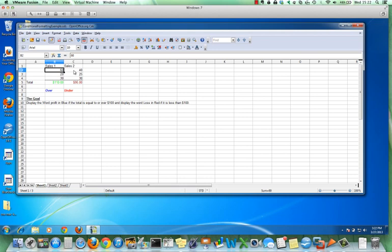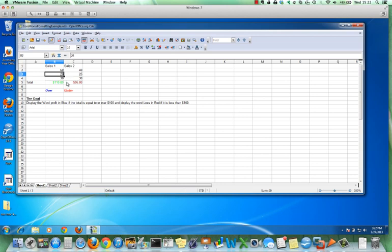And if I subtract $20 from this — let's make this $40 — it brings it under 100 and changes it to red 'under.' So you can see there's quite a bit of power in conditional formatting to direct the colors of the numbers, and then we can put comments and words related to what the value of another cell is.